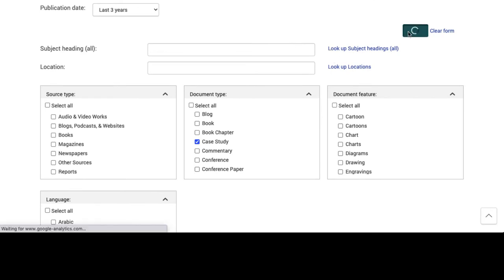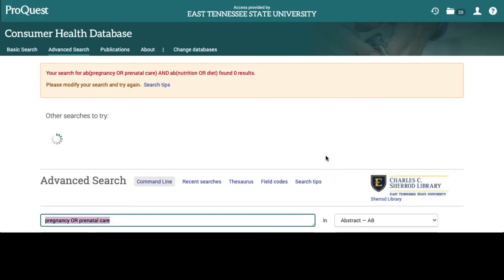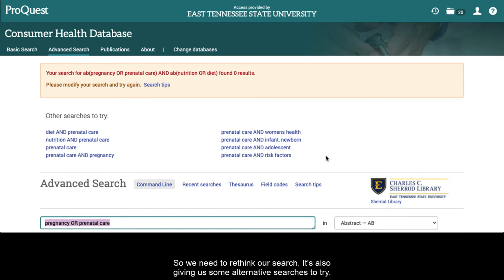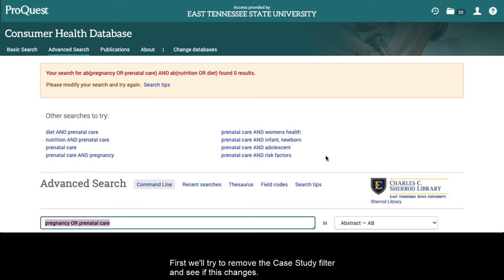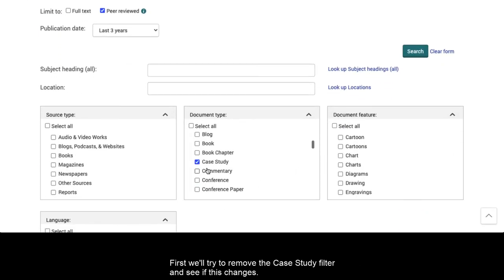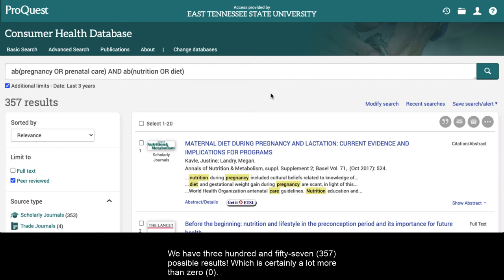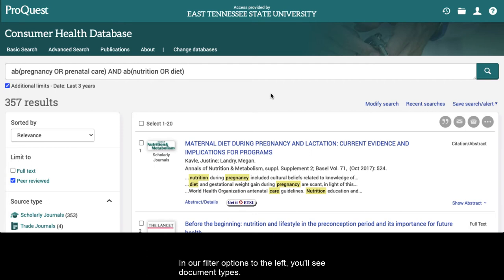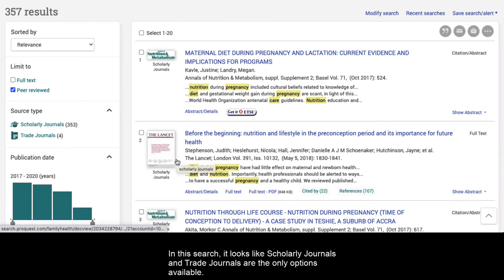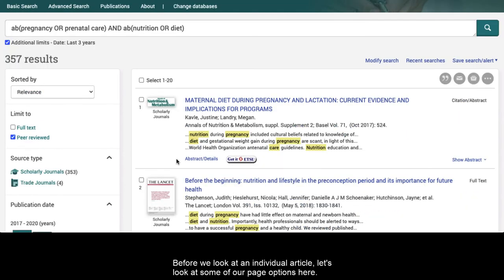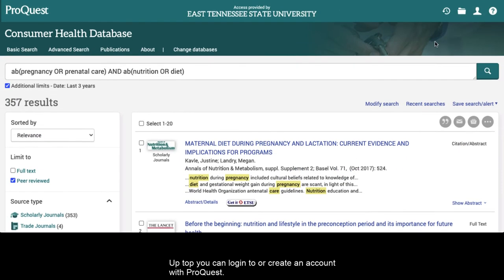Now we're going to hit Search. As you can see, this search brought up zero results, so we need to rethink our search. It's also giving us some alternative searches to try. First, we'll try to remove the case study filter and see if this changes. We now have 357 possible results, which is certainly a lot more than zero. In our filter options to the left, you'll see document types. In this search, it looks like scholarly journals and trade journals are the only options available. Before we look at an individual article, let's look at some of our page options here.